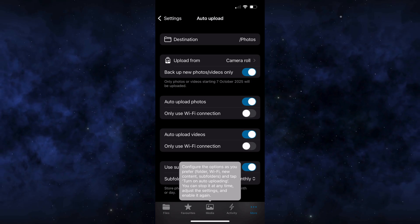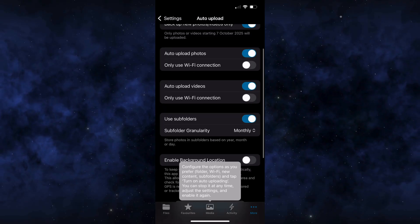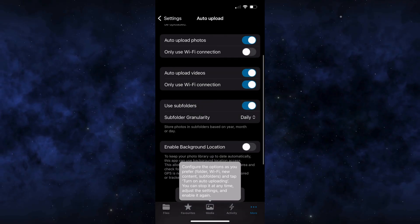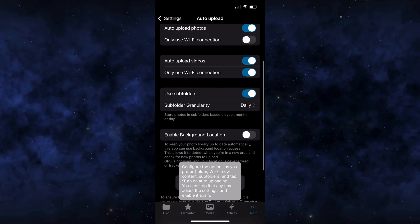You can also choose to upload only over Wi-Fi for photos and videos. If you are on a limited mobile data plan, enabling this for videos is recommended. Additionally, you can organize uploads into subfolders by days, months or years.